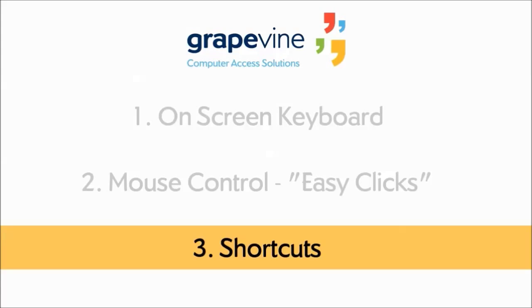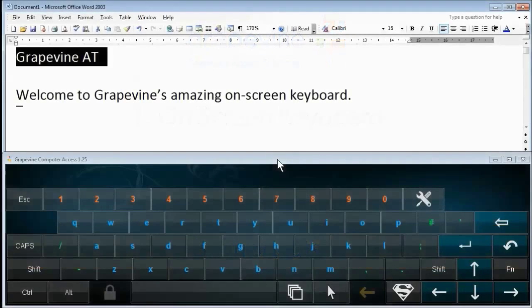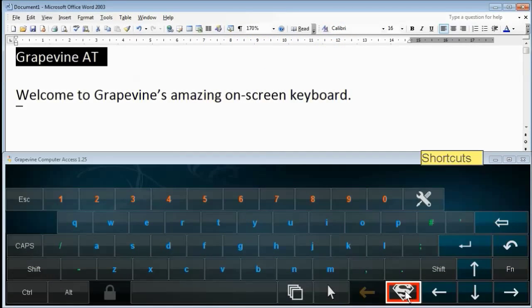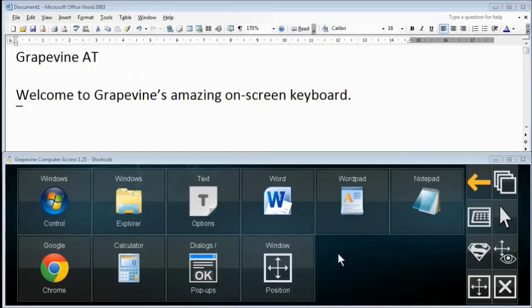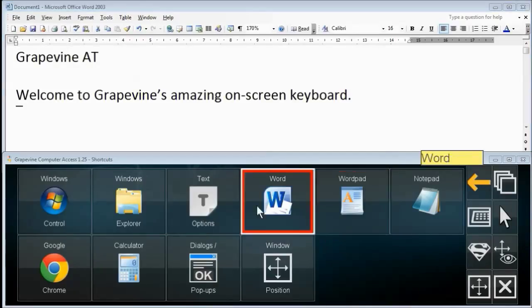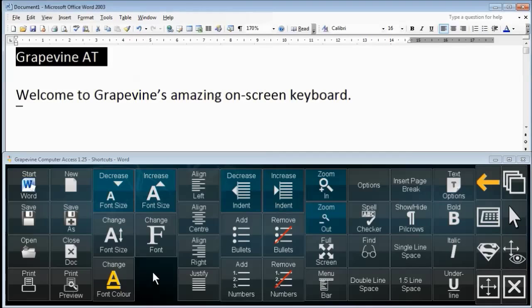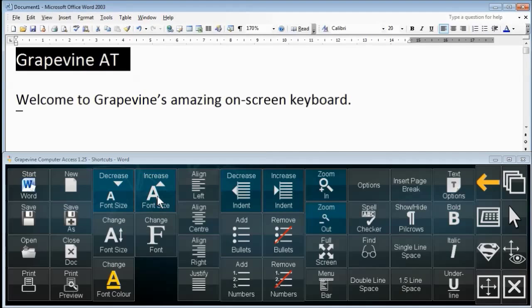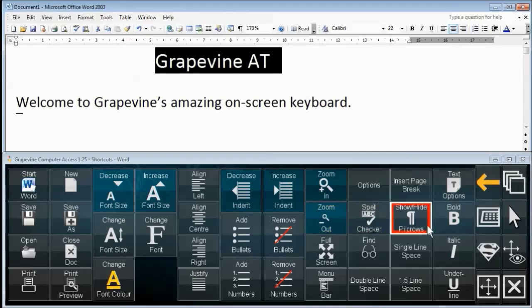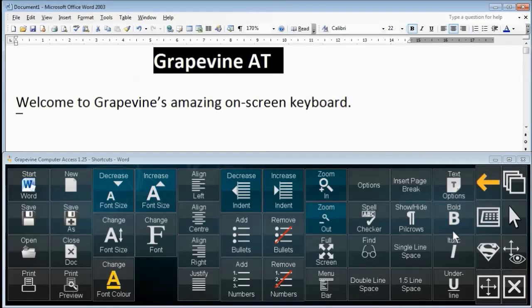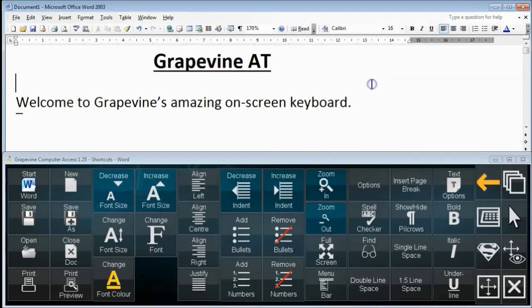Finally, we'll have a quick look at shortcuts. You can access the main shortcuts menu by pressing this button. I'm going to use shortcuts for Word to format the text in my document. Shortcuts are covered in more detail in the second Grapevine intro video, which focuses on scanning.